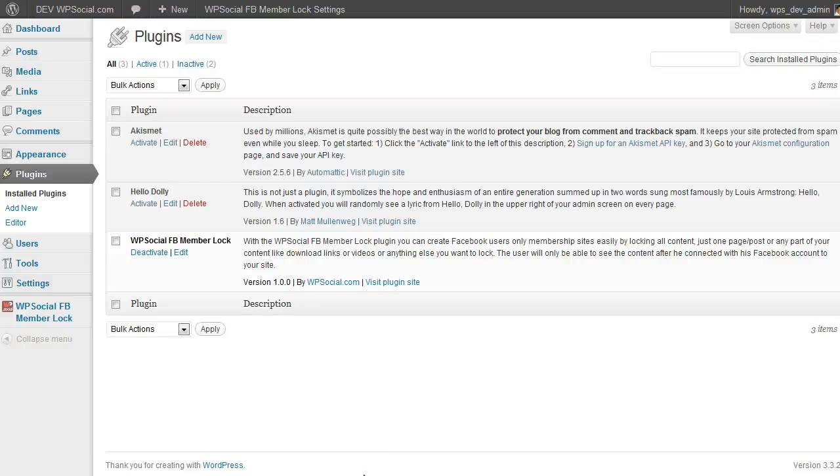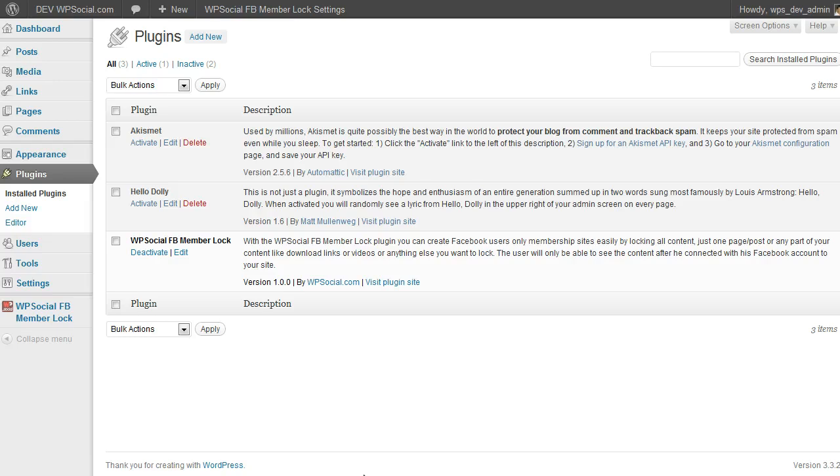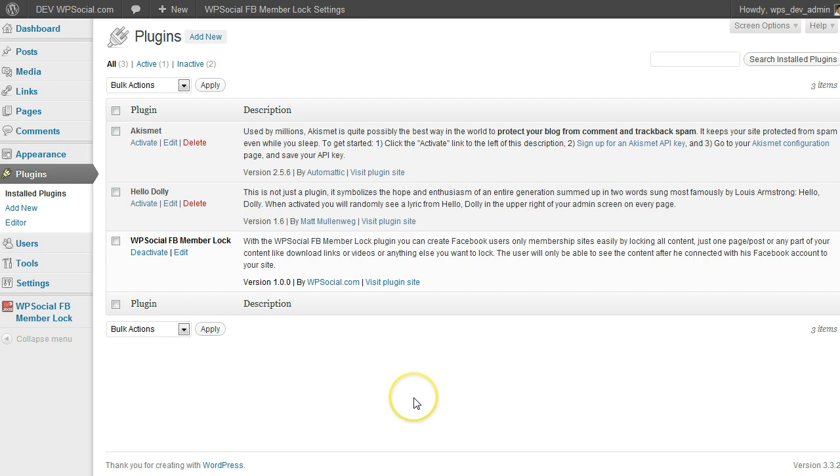Hi, it's Daniel again from WPSocial.com and in this video I'm going to show you how to create an application on Facebook which is required for many plugins which are using Facebook features. For that video I'm going to show that on the WPSocial FB member log plugin.